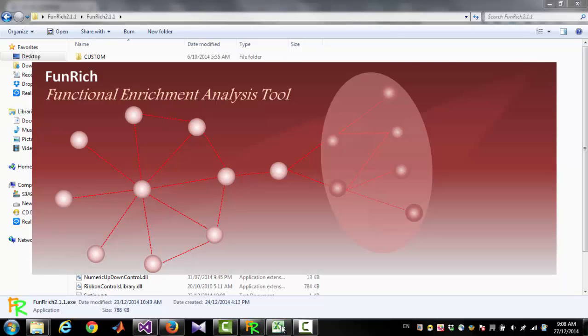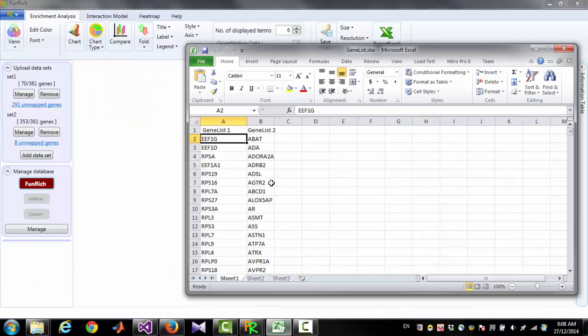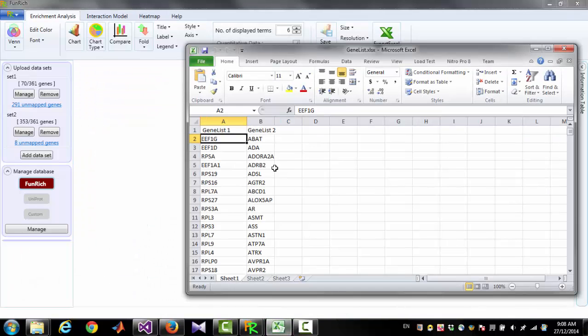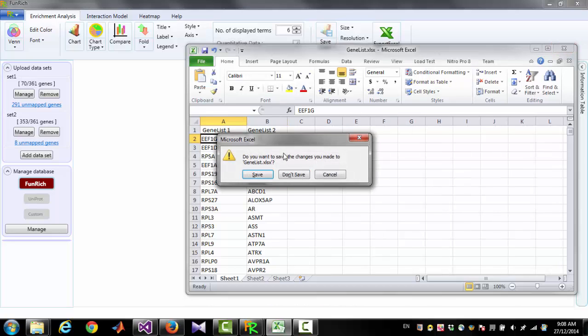Now we have an Excel file which contains two sets of genes: GenList1 and GenList2. We are going to open this file in Furnridge.